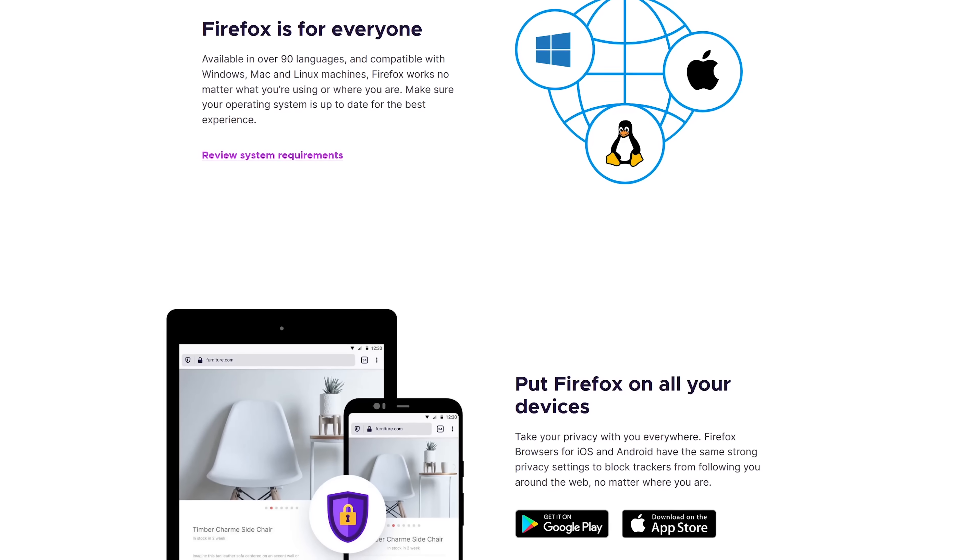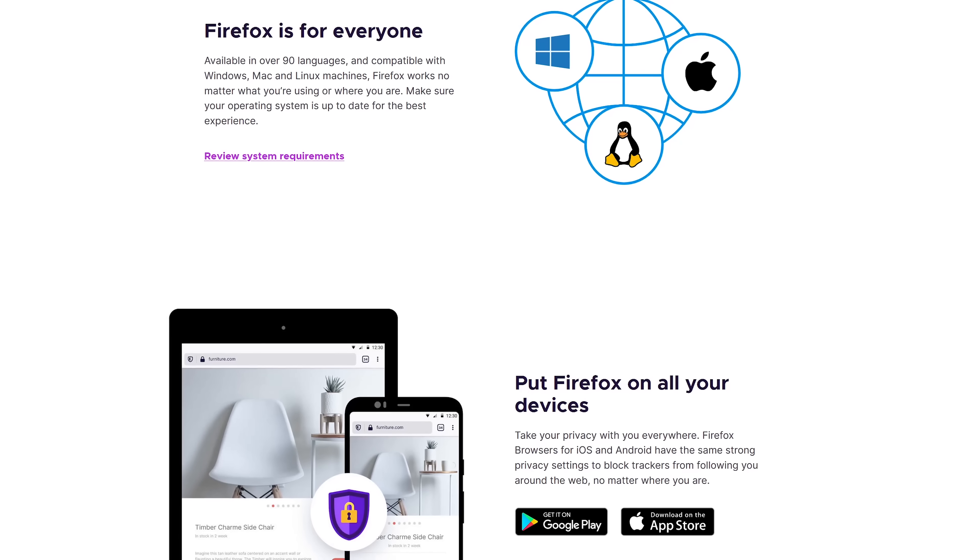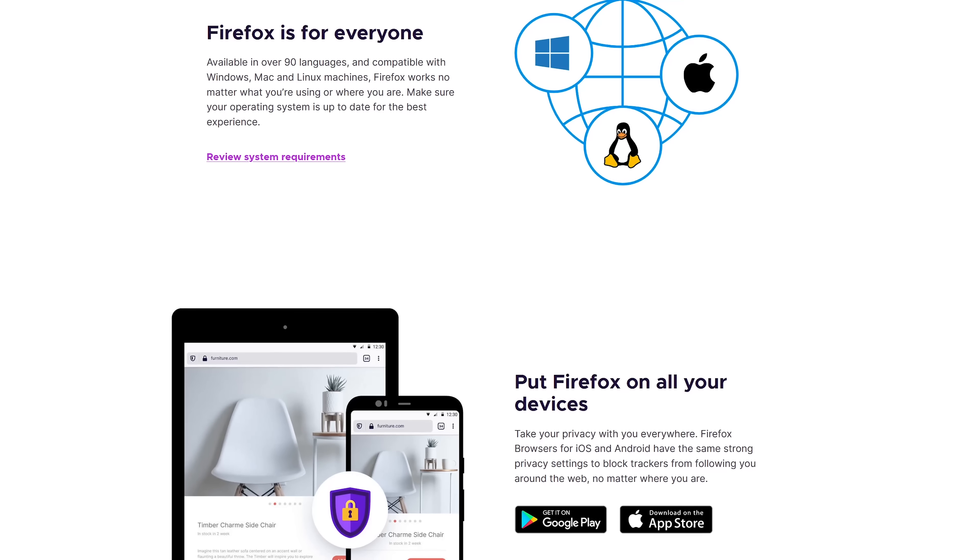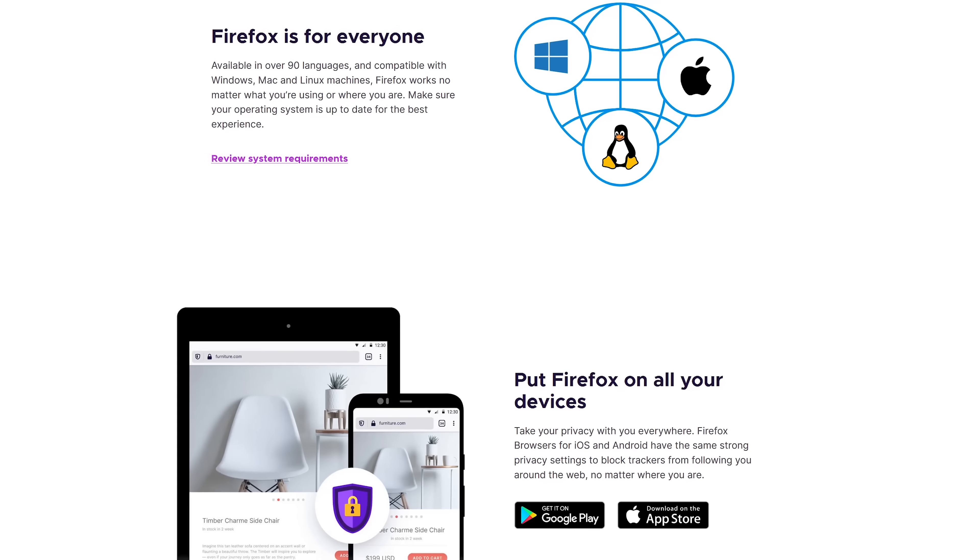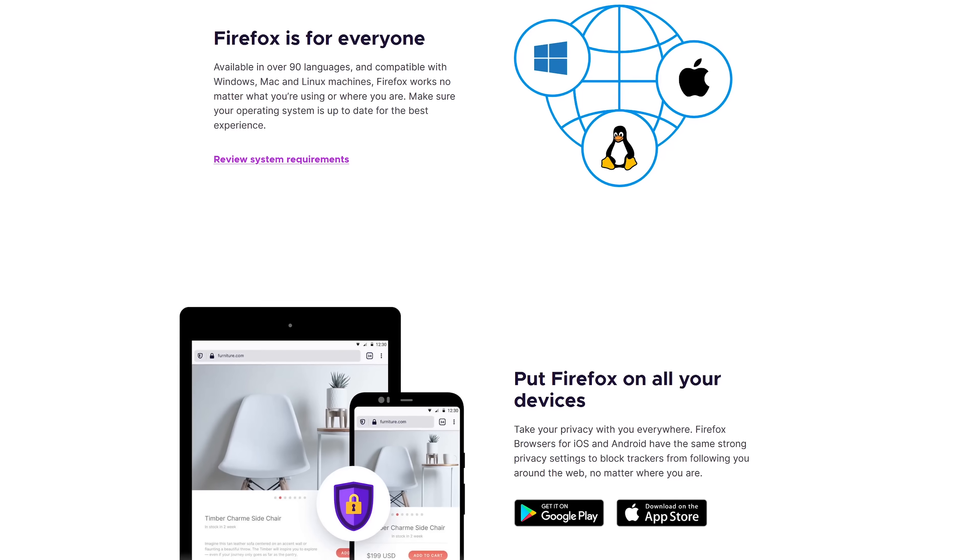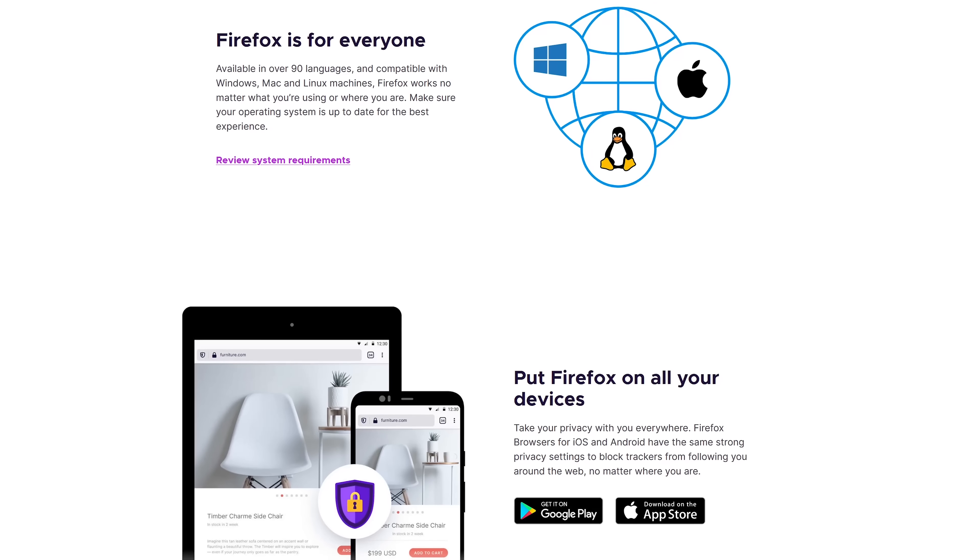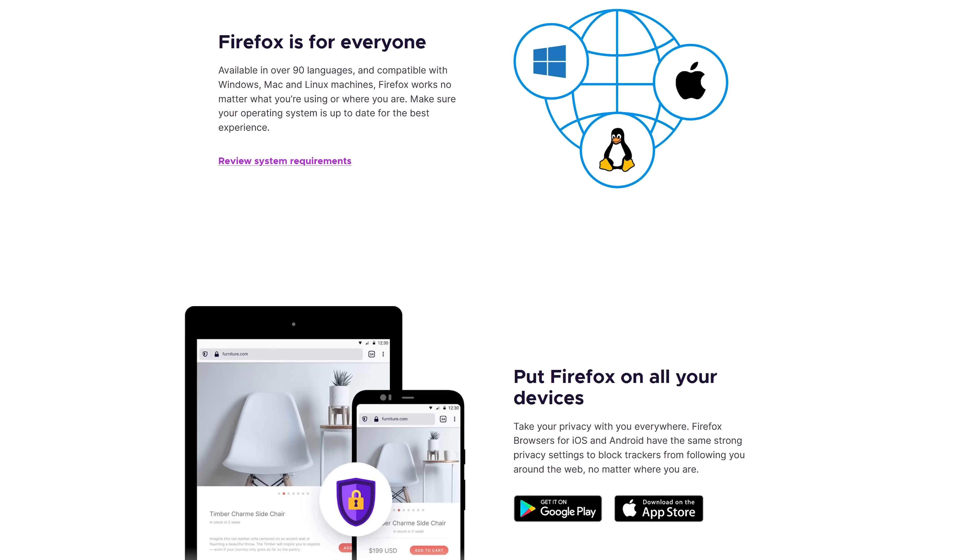For those of you with Android devices, some of your favorite extensions available in the desktop versions of Firefox are also available in their Android app.